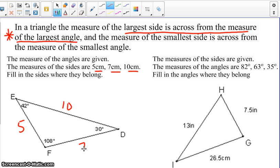Let's take a look at the next example. Go ahead and pause, take a moment, and try to fill in the angle measures where they apply.